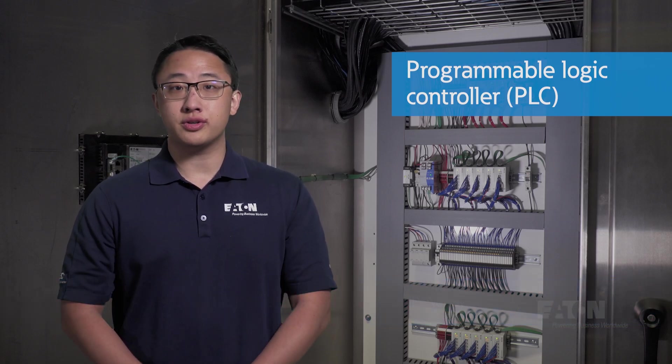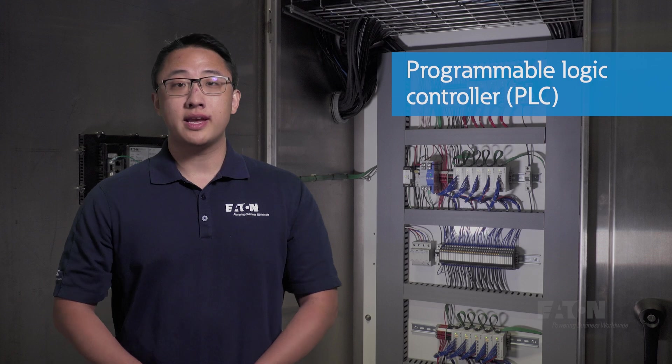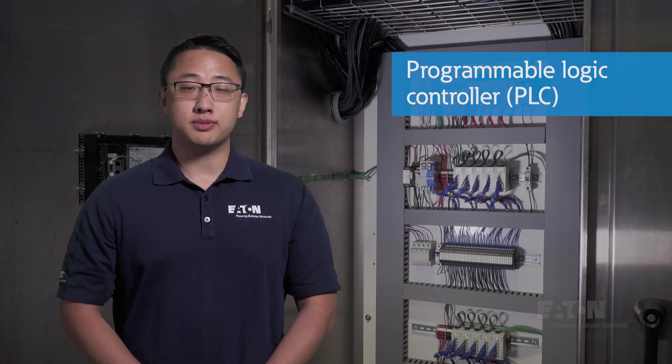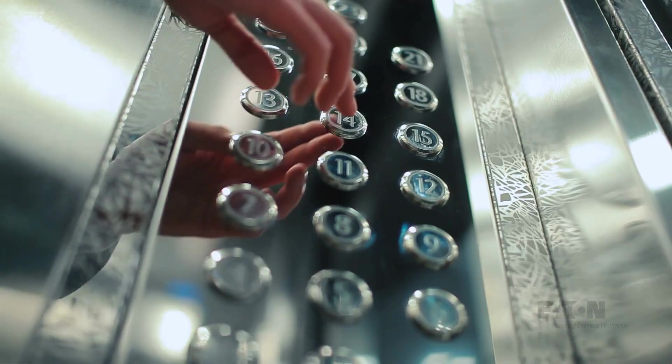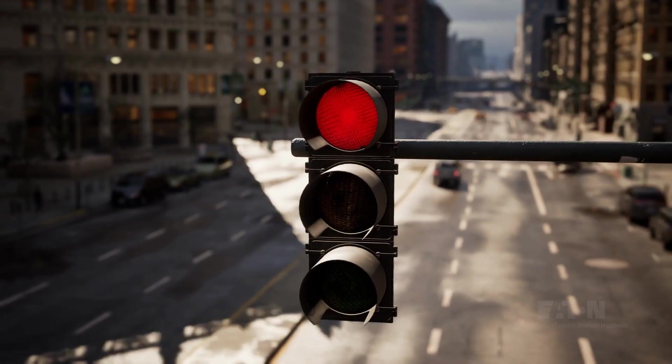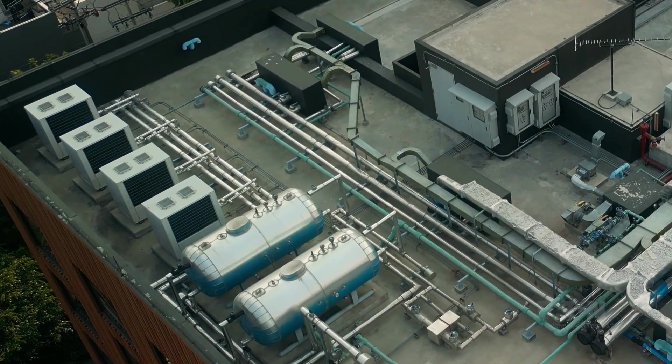Because of their flexibility, PLCs are at the heart of nearly all industrial control systems and are also indispensable to everyday applications like elevators, traffic lights, and building HVAC.